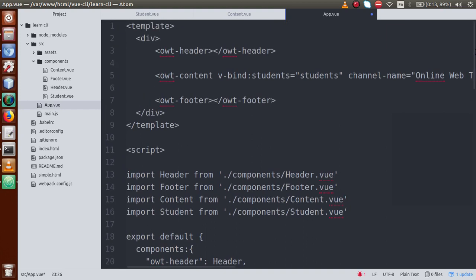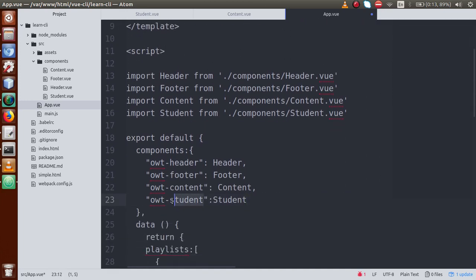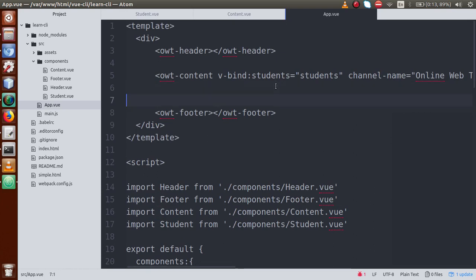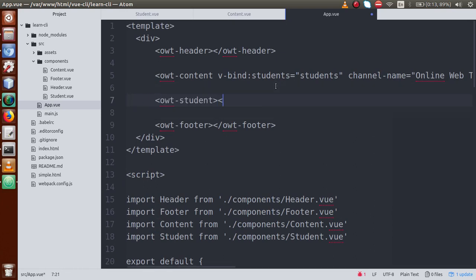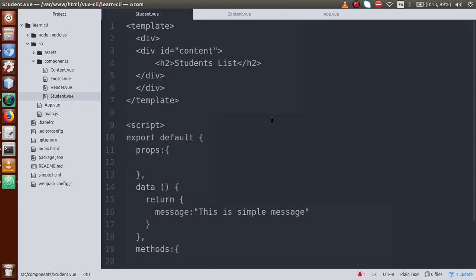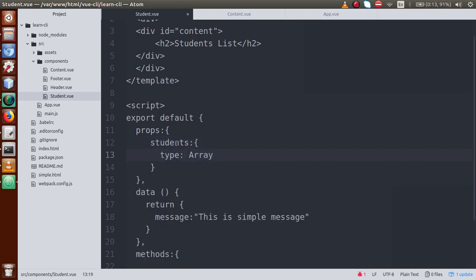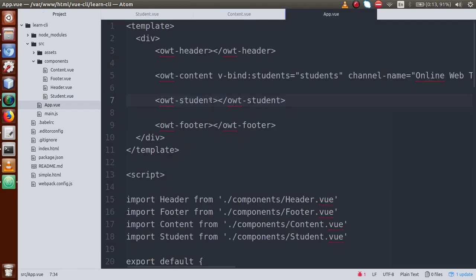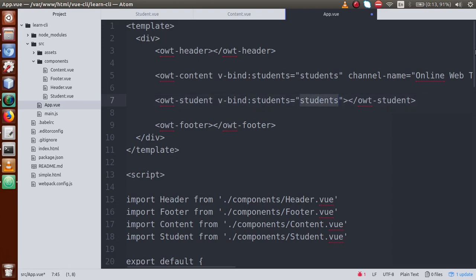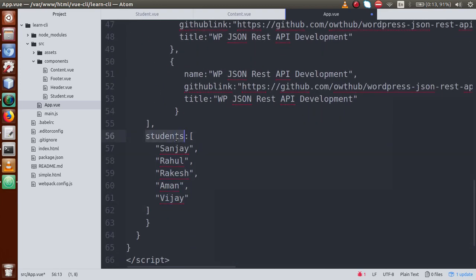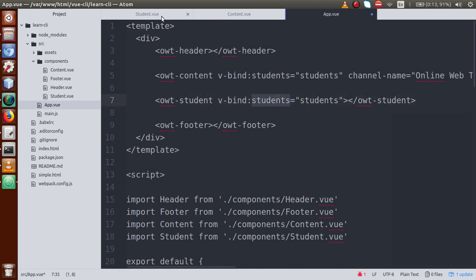If this is your first video, many things might not be clear — please refer to our previous sessions where we started from scratch. Now inside student.vue, I'll define the students prop with type Array, and pass this via v-bind from app.vue as the prop name students with the same value defined there.